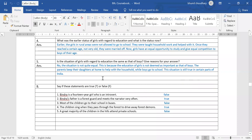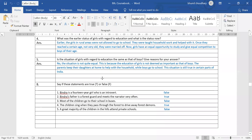Question number five: is the situation of girls with regard to education the same as that of boys? Give reasons for your answer. No, the situation is not quite equal. This is because the education of girls is not deemed as important as that of boys. Parents keep their daughters at home to help with the household while boys go to school. This situation is still true in certain parts of India, where many girls are not allowed to go to school.